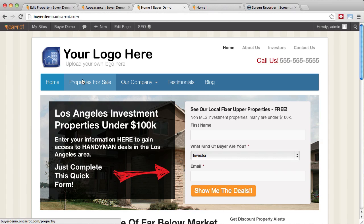If you don't have a logo, don't worry about it. Don't think it's something that is going to be expensive, hard, or even hold you back from getting leads.